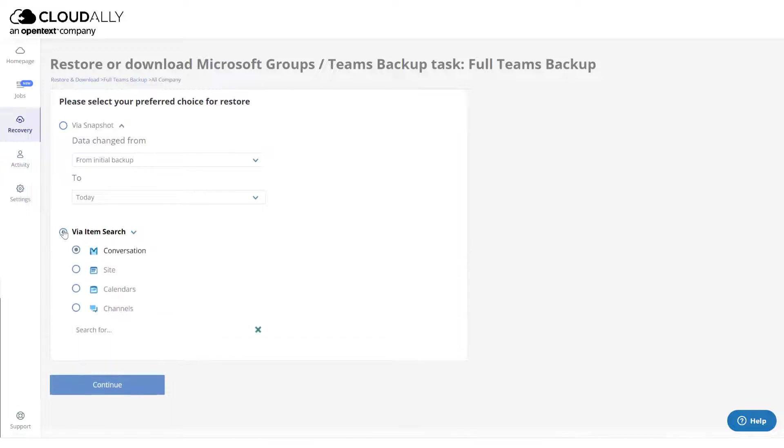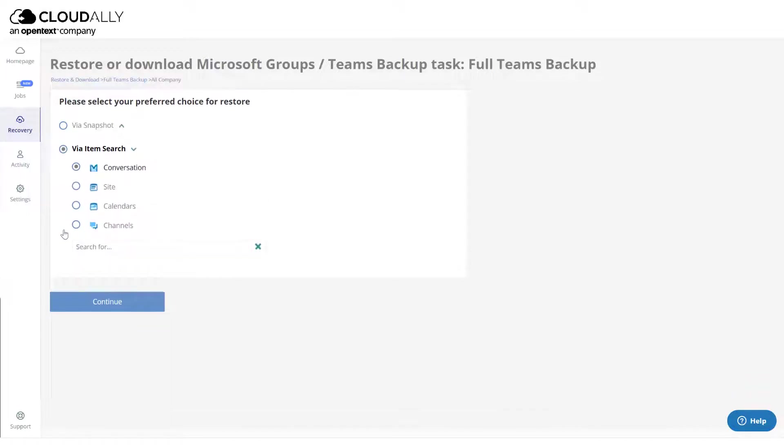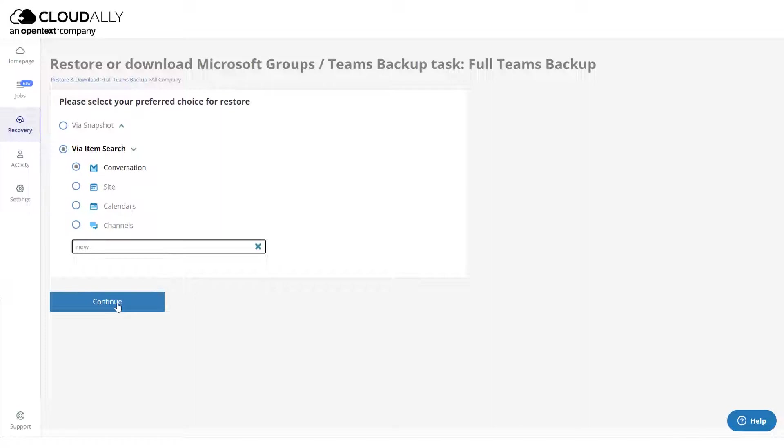Next, choose which type of items you would like to recover. To recover a message in a conversation, enter a keyword in the Search For field.